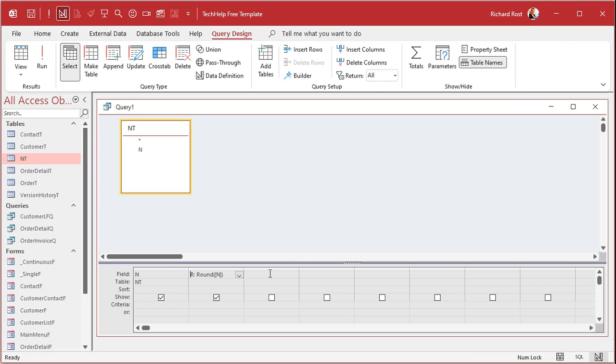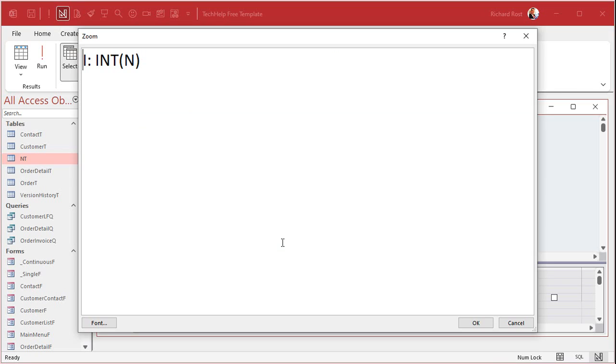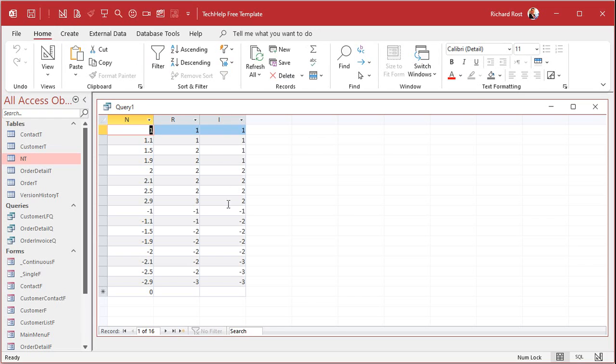Let's go design view here. Next column over. We'll make this one i, colon, is the int of n. i is the int of n, the integer function. All right, when I run this now, there you go. You can see the int function.